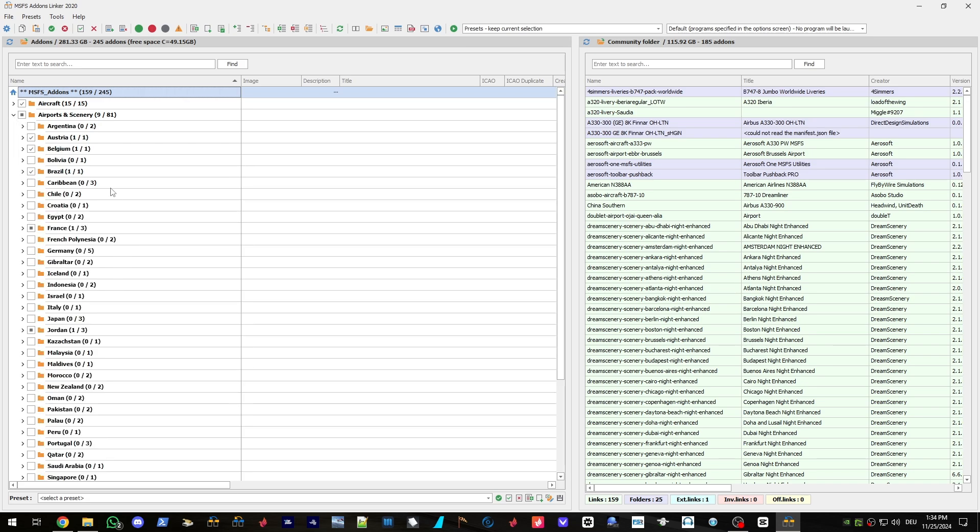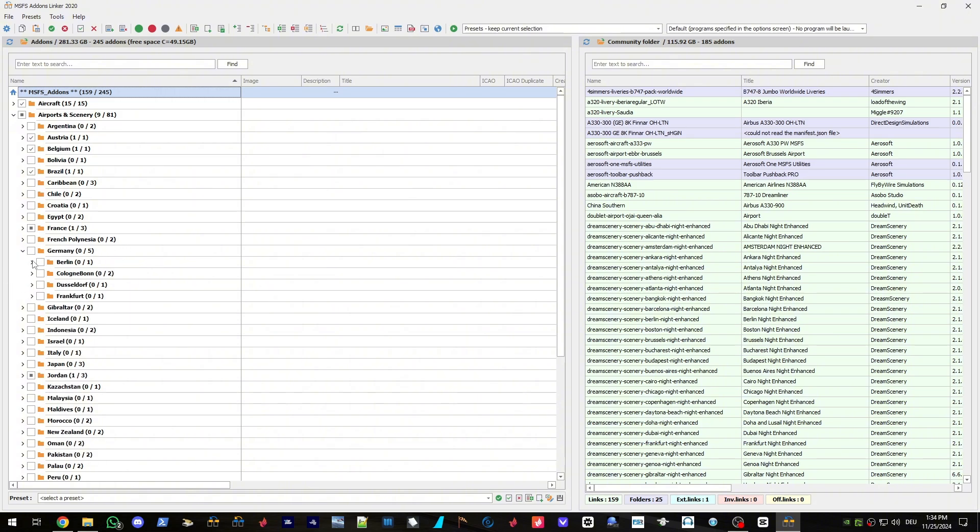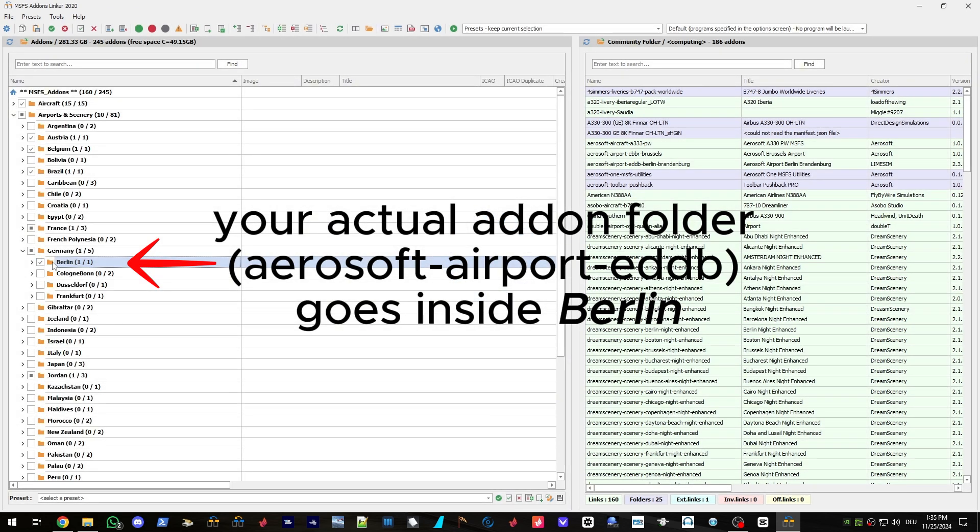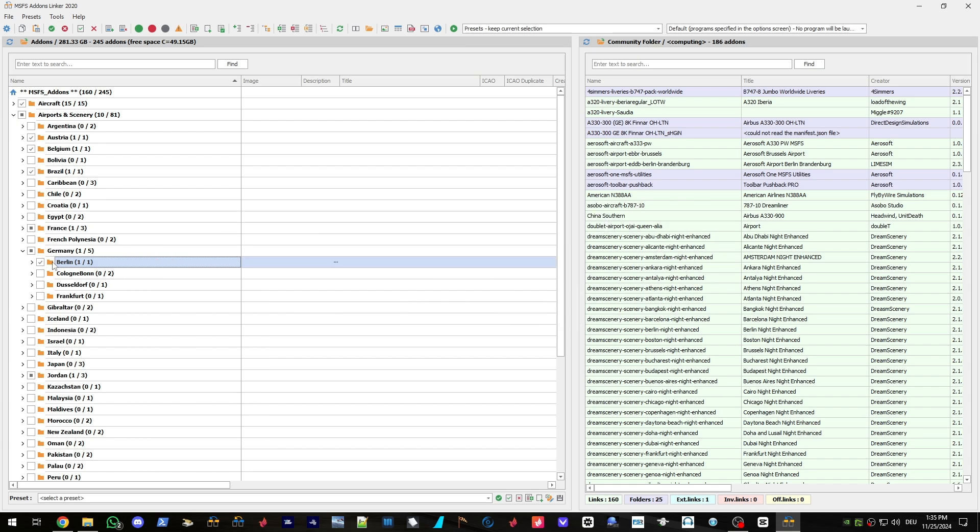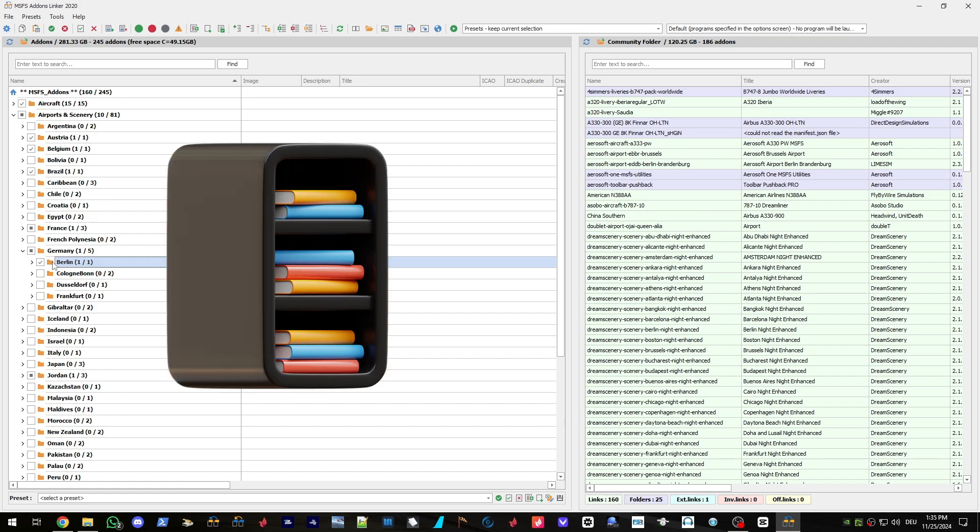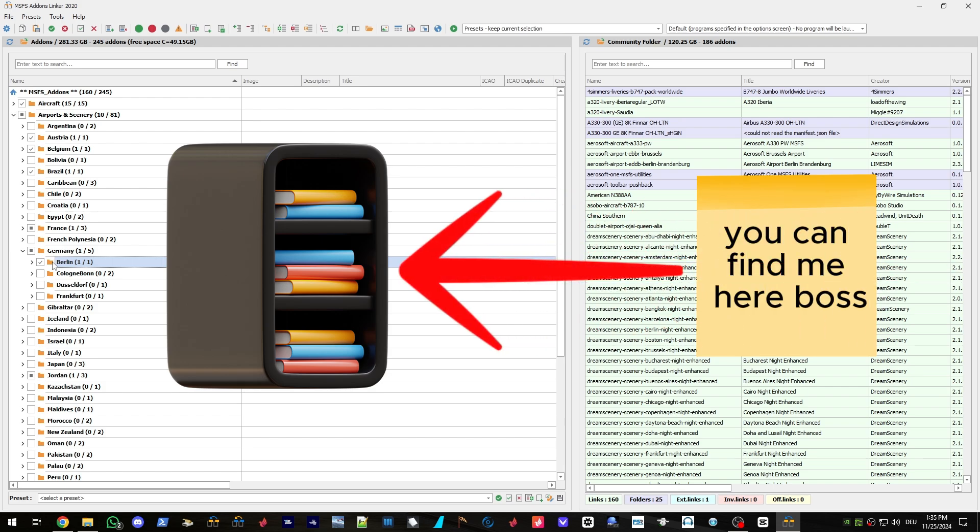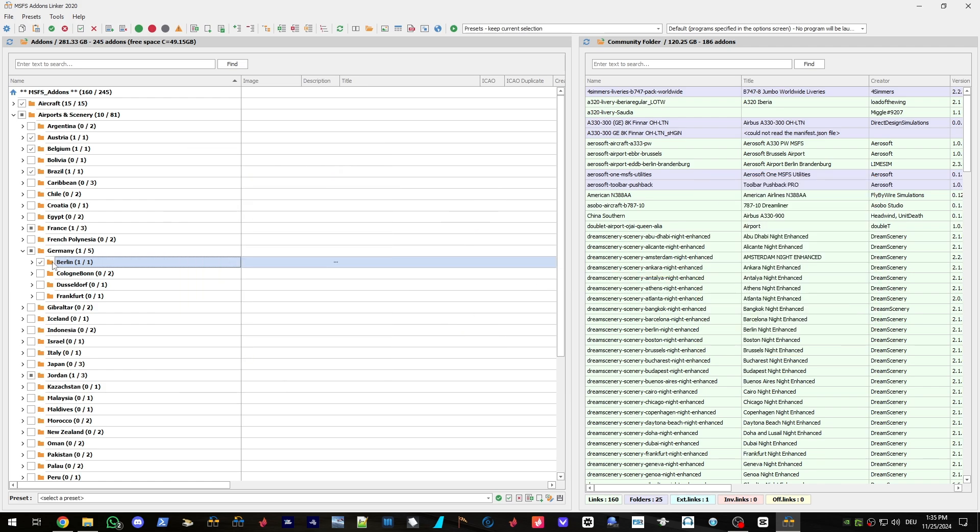If you now want to, let's say, activate an airport for Berlin, just expand here, Germany, Berlin, and check that box. And what the program does is creates something that is called a symbolic link. You can imagine that as if you would have a shelf full of books. This shelf full of books is your organized add-ons folder. And what this add-ons linker does is it creates a note for someone, in this case the simulator, on where to find the actual content of that book. If you haven't used this application until today, I would really encourage you to do that. It makes your life as a virtual pilot a lot easier. Now, this is how it worked for the Flight Sim 2020.